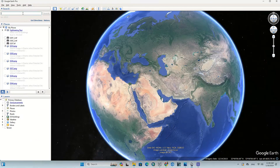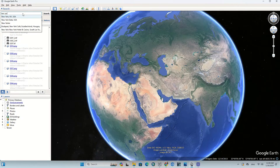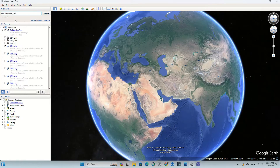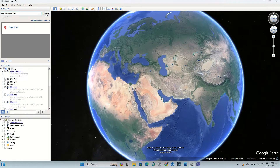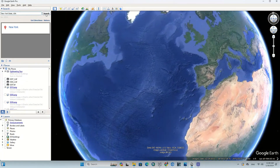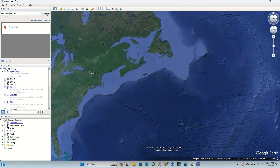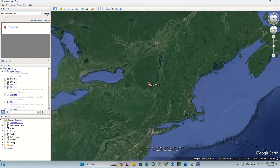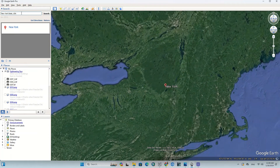Open the Google Earth Pro software. We've already published a complete tutorial on Google Earth — you can refer to that video if you're new to this software. As a first step, go to your desired area or study area. Using the search bar, you can directly reach the desired area. Here we search for New York as an example.